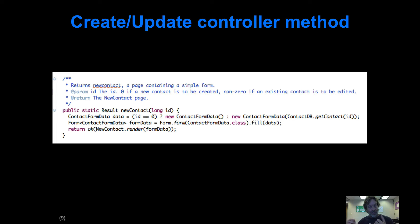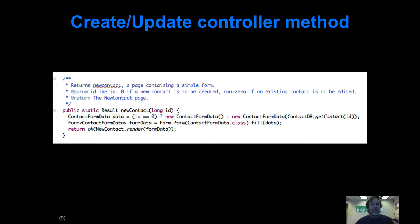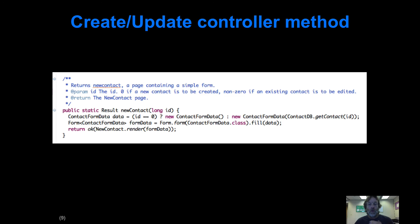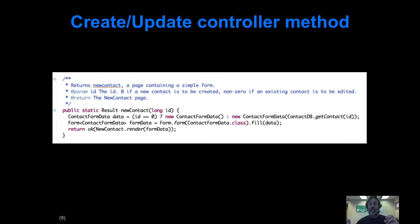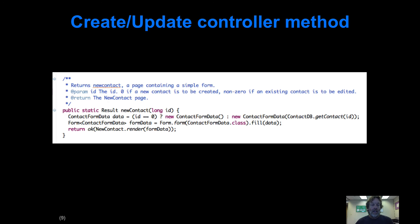That first line says ContactFormData with a ternary operator where we first check if ID is zero. If ID is zero, then the value of that data variable is just a new empty instance of ContactFormData. But if ID is not equal to zero, we return a new instance of ContactFormData initialized with an actual Contact instance, which we've looked up from the contact database by invoking the getContact method with an ID. Then we fill the form with the data we've retrieved.